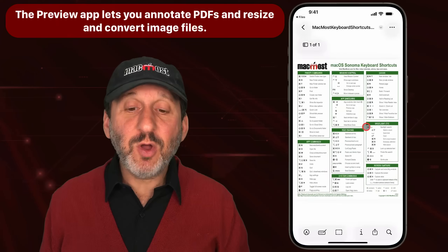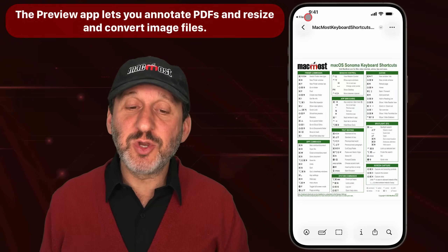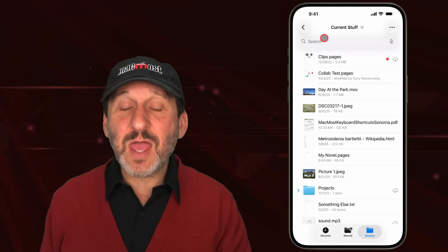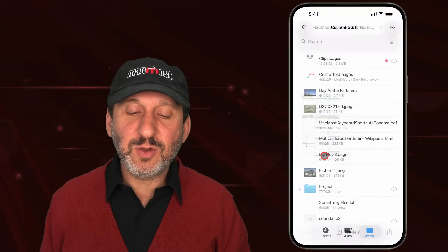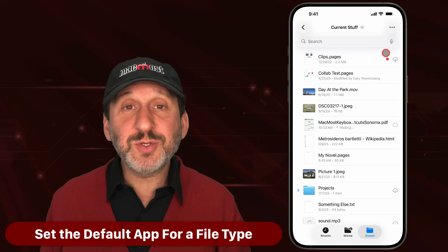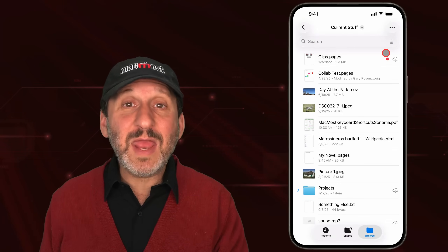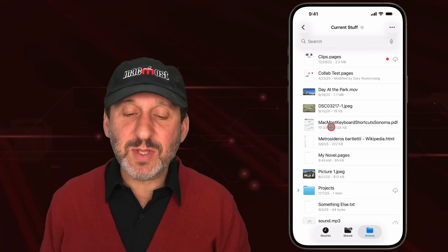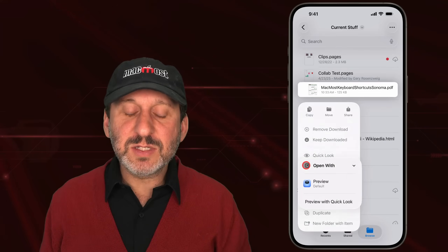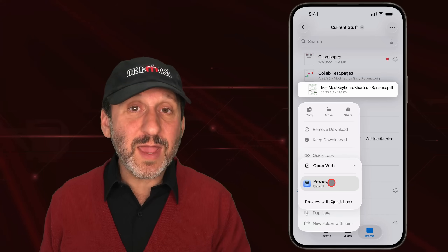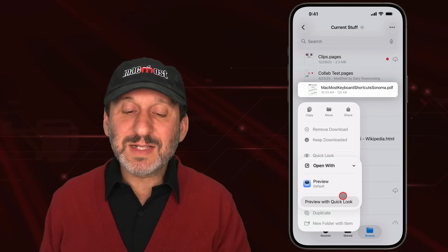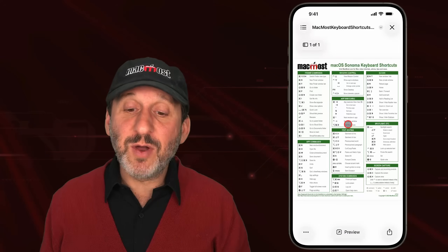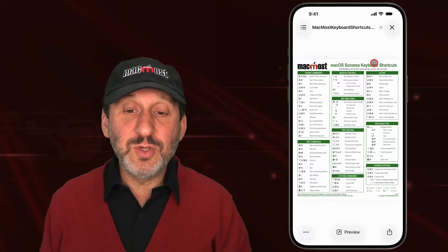When you tap an image file or PDF, it opens in the Preview app, and you can easily get back to Files. If you'd rather preview it in QuickLook without leaving Files, tap and hold and select QuickLook. You can also set this as the default — in fact, you can set the default app for any file type. Tap and hold and select Open With to see a list of compatible apps plus Preview With QuickLook, then select whichever you want as the default.